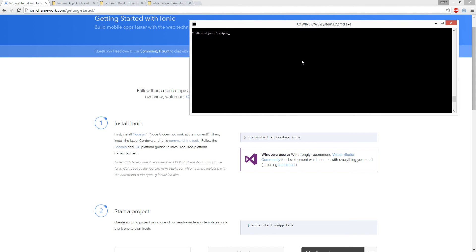So it'll be npm install, tack global, you can follow the guide, Cordova, Ionic, done. Press enter and it'll install. I'm not going to do it because I've already done it.